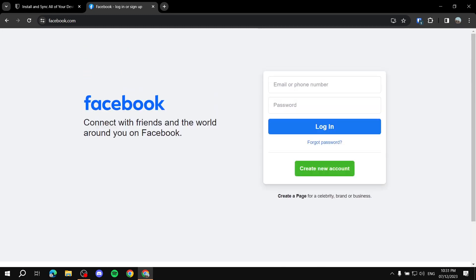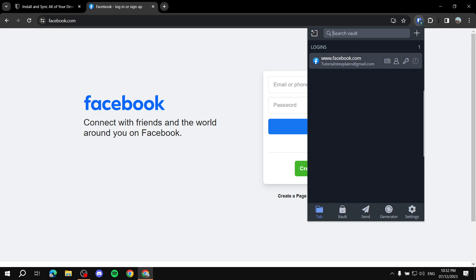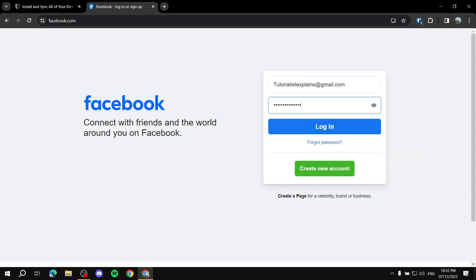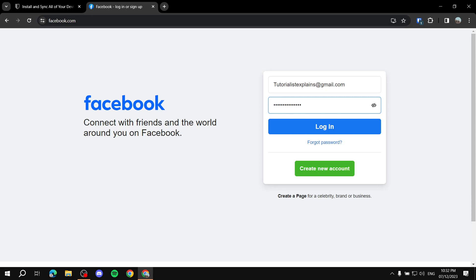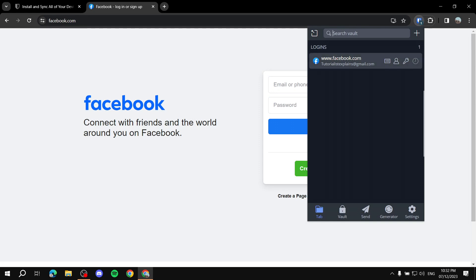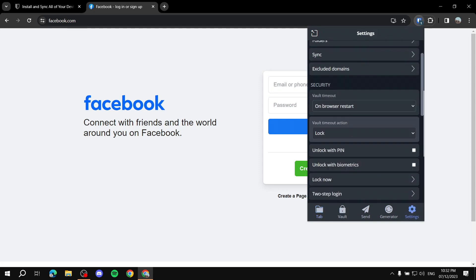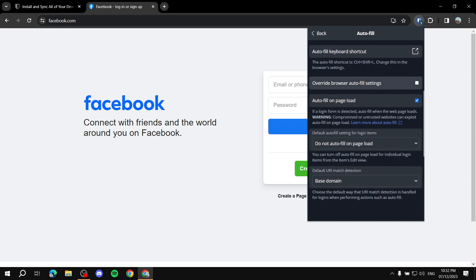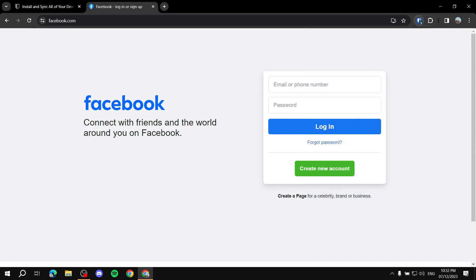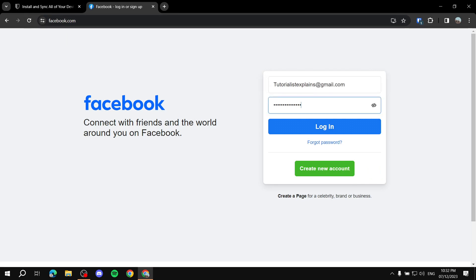When you're on a login page, you can click the Bitwarden extension, click on Facebook, and it will automatically paste everything for you. Or use the keyboard shortcut Ctrl+Shift+L and it will do it for you. Another option is autofill on page load — go to Settings, then Autofill, and turn on 'Autofill on Page Load'. Now when you hover over the fields it will be filled in automatically.